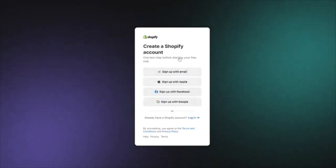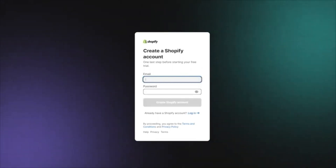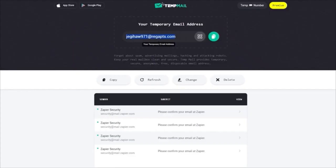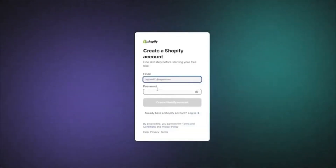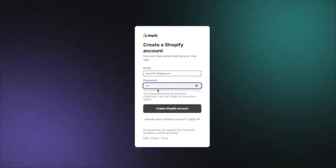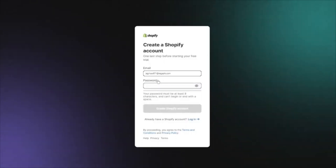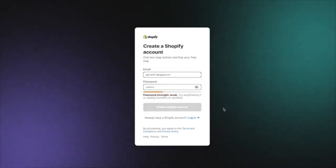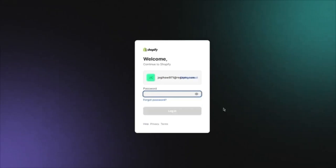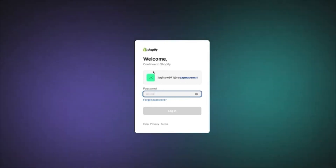Once you've entered your location, it's going to bring you to a screen asking you to sign up with different methods. I'm going to click on Sign Up With Email and add an email — I'm going to use a temp mail for now, but you can use any email you have. Then you're going to add your password and click Create Shopify Account. It's going to ask you to reconfirm your password, and once you reassure it, it's going to directly log you in.